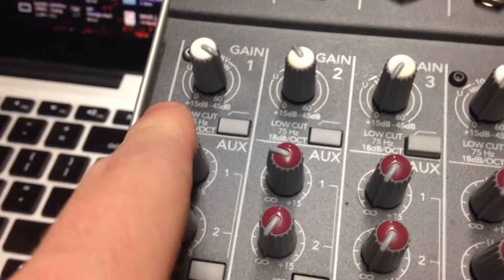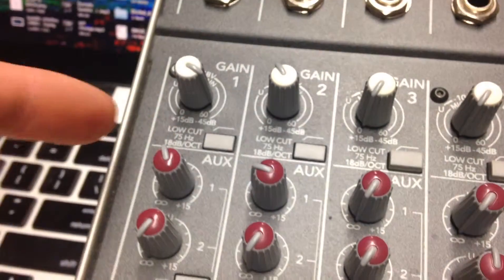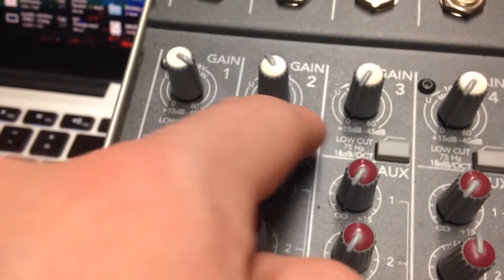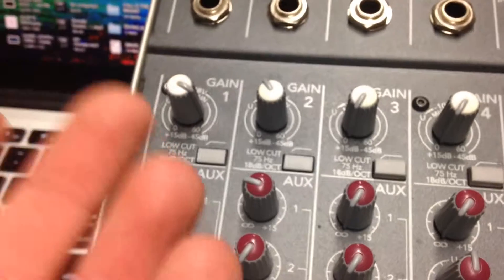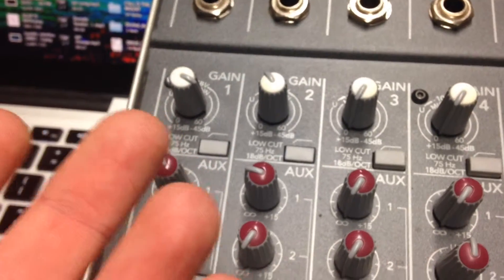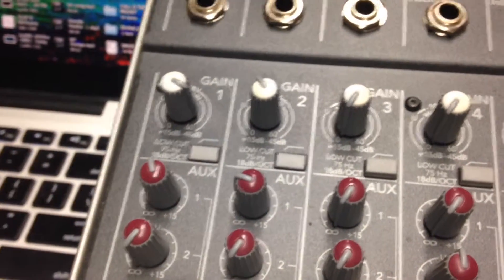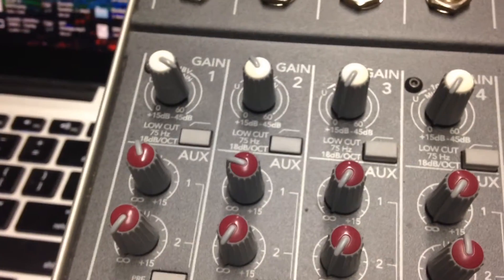Also, I have low cut on all the channels that I'm using, but I was tempted not to do it on the piano because the piano's kind of acting like a bass. So yeah, but I did it anyway.